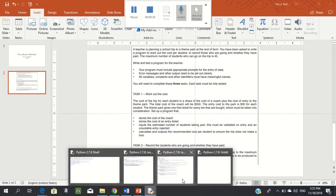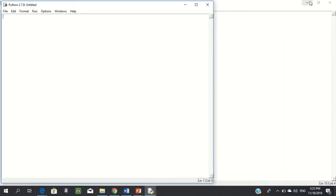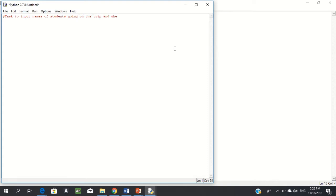Enable printouts to be produced to show students who have not paid and those who have paid. So we're going to go to Python. I'm going to open a new file — I don't need the old one, it's completely independent. Task 2: to input names of students going on the trip and whether or not they have paid.